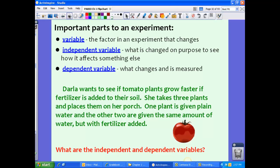We also have another variable called the dependent variable. This is what changes and is what is measured. Your dependent variable is dependent upon your independent variable. In the plant example, if I wanted to see how much it grows by light, light would be my independent variable, whereas growth is the dependent variable. I can't change the growth of the plant — I can only change the light, types of light, or light intensity. I cannot change the plant growth.